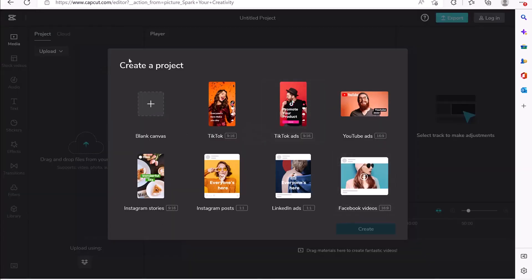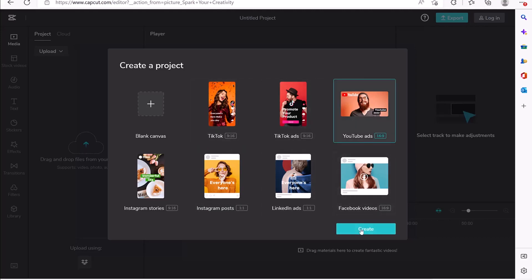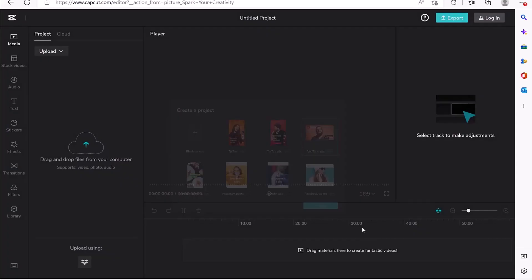It brings you to a range of project settings to set up from the beginning. You can start from a blank canvas, or if you have a specific requirement, you can go ahead and select. For example, if you're going for 9:16, which is a TikTok setting, you can select this. Or you can go for YouTube which is 16:9. For Instagram stories you can select 9:16. For this tutorial we're going to consider YouTube videos at 16:9 — just select it and click 'Create'.